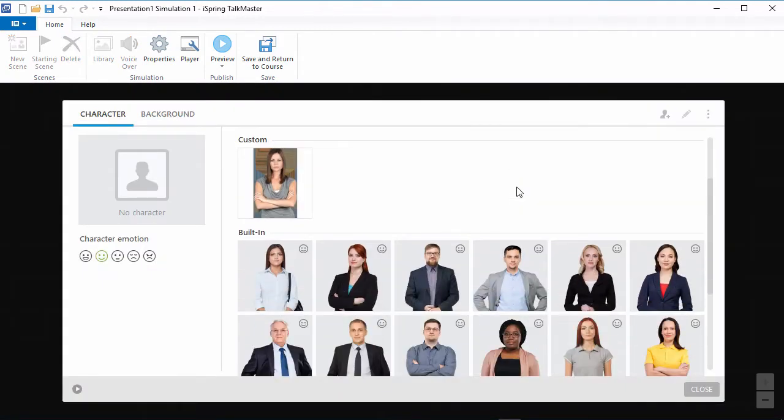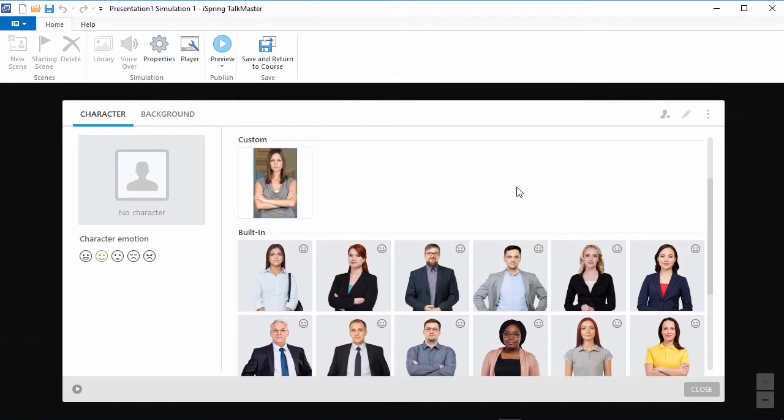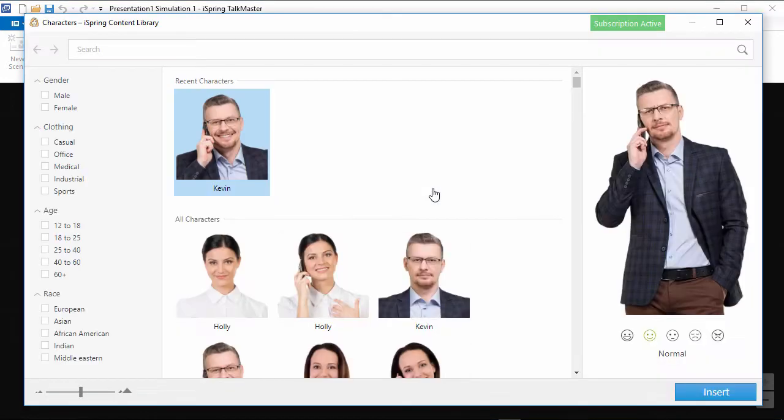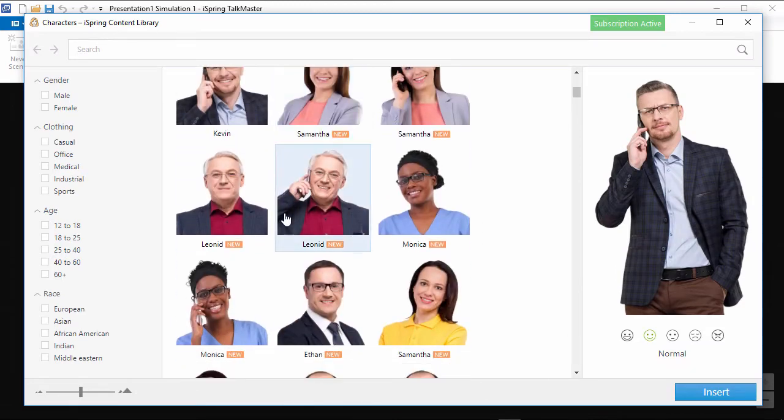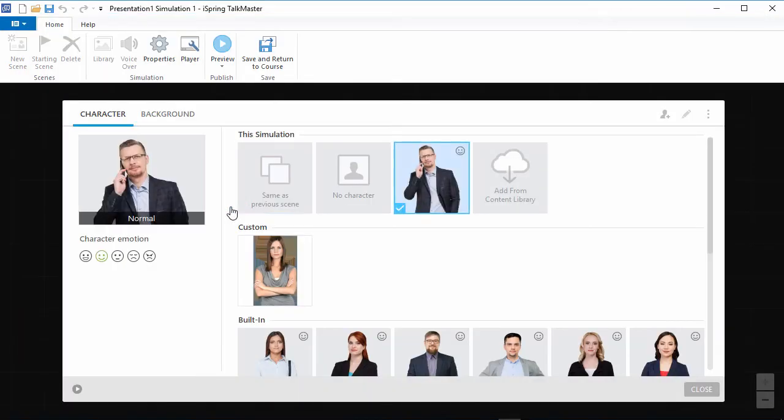Talkmaster comes with a built-in library of 20 characters, but if you want even more options, you can use the content library. The character library is full of people on the phone, so I'll just pick this guy right here.